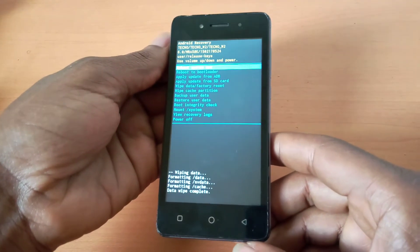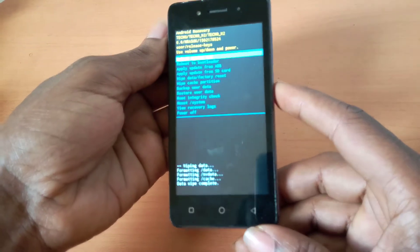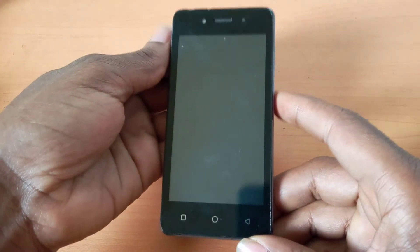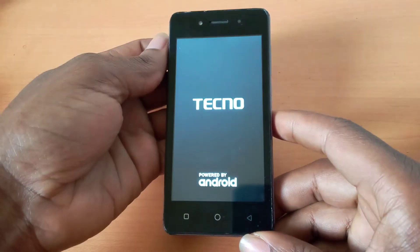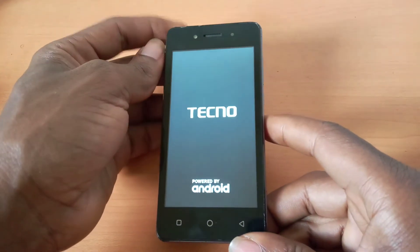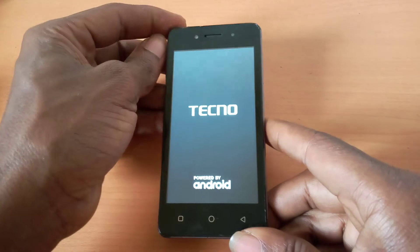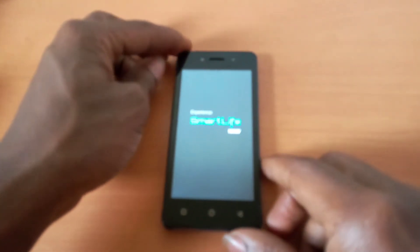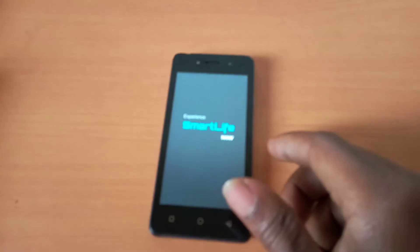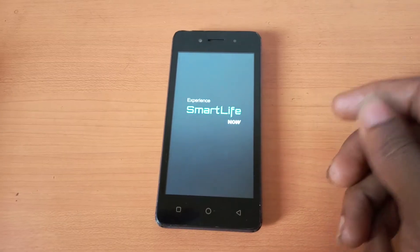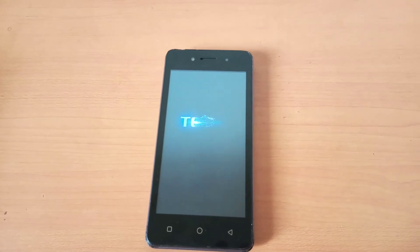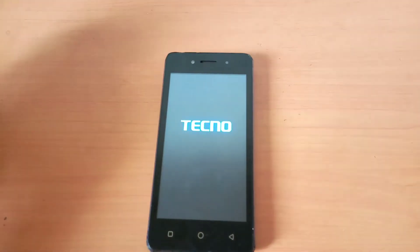This will start the hard reset and wipe all the data on your phone. The next step is simple — you're going to reboot your phone. This will take a while to boot, so let's give it some time.